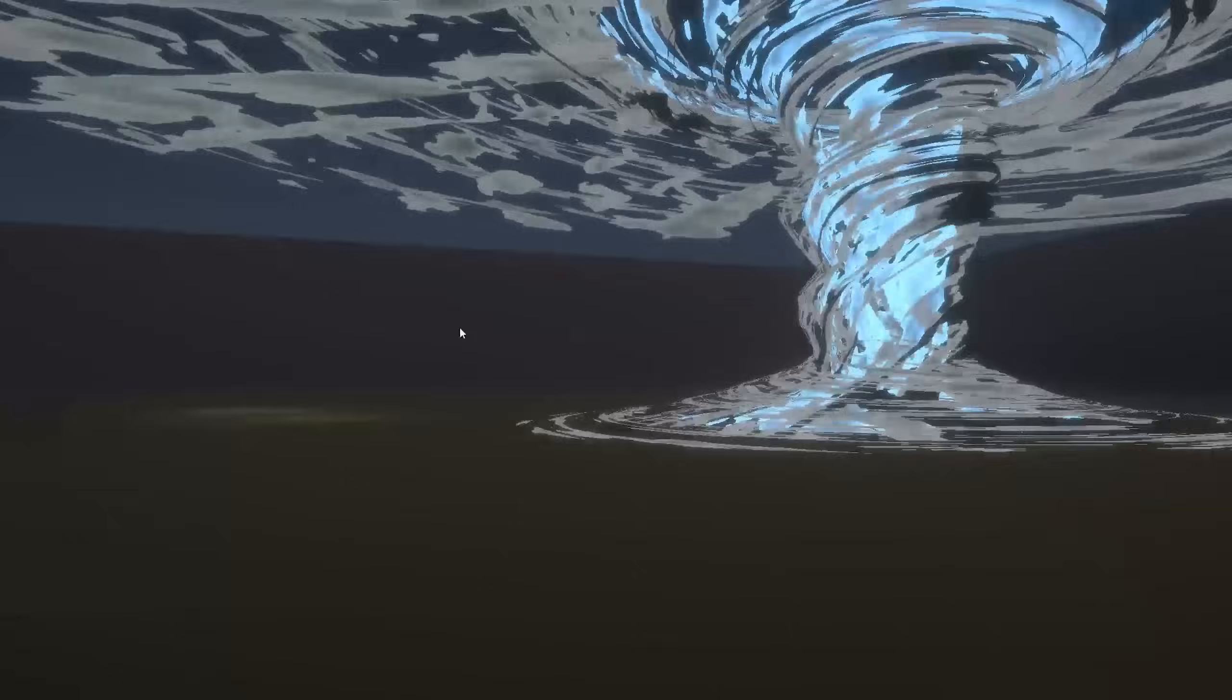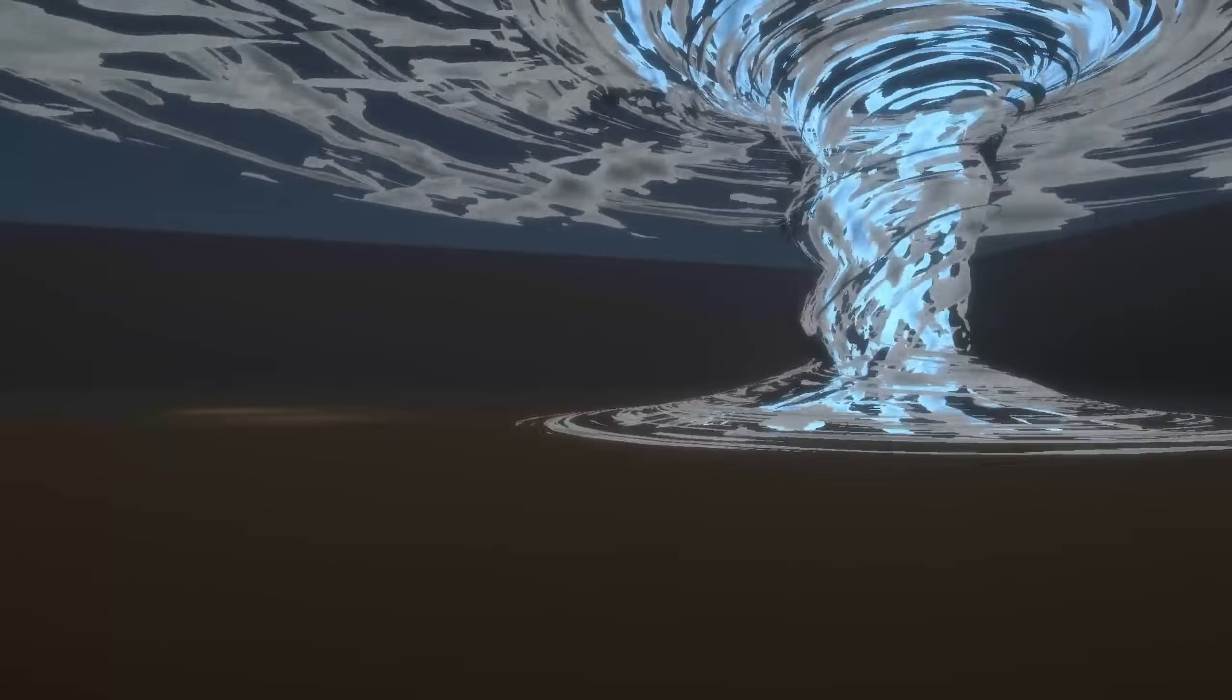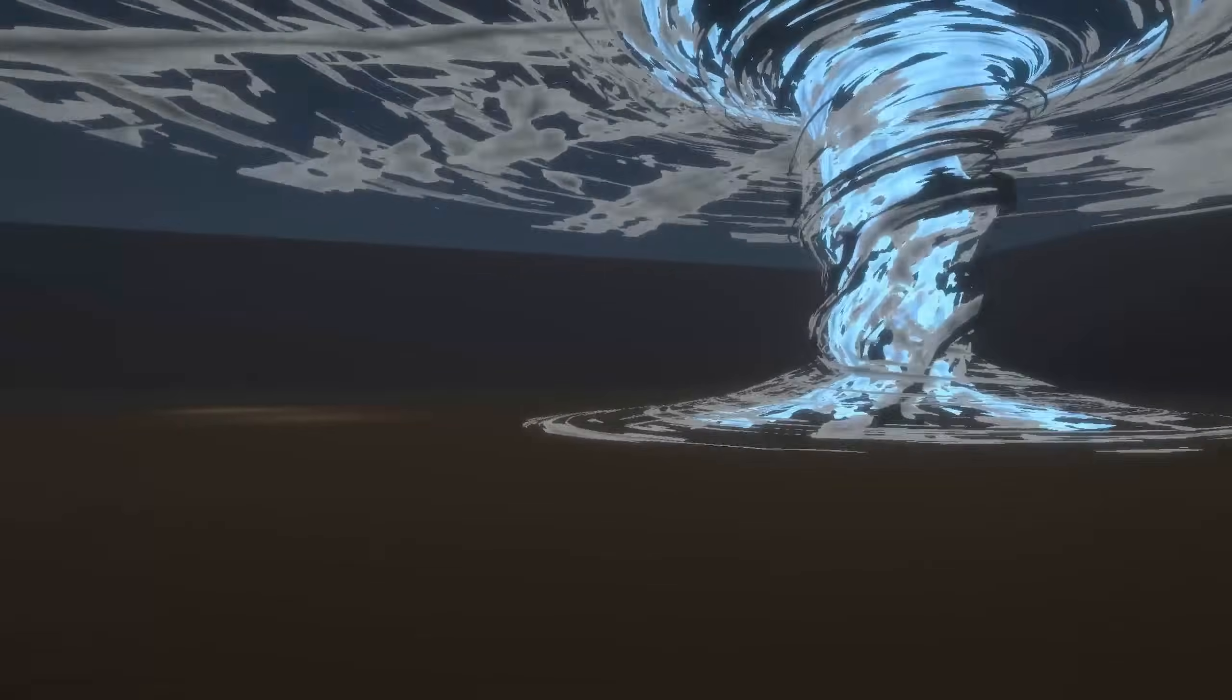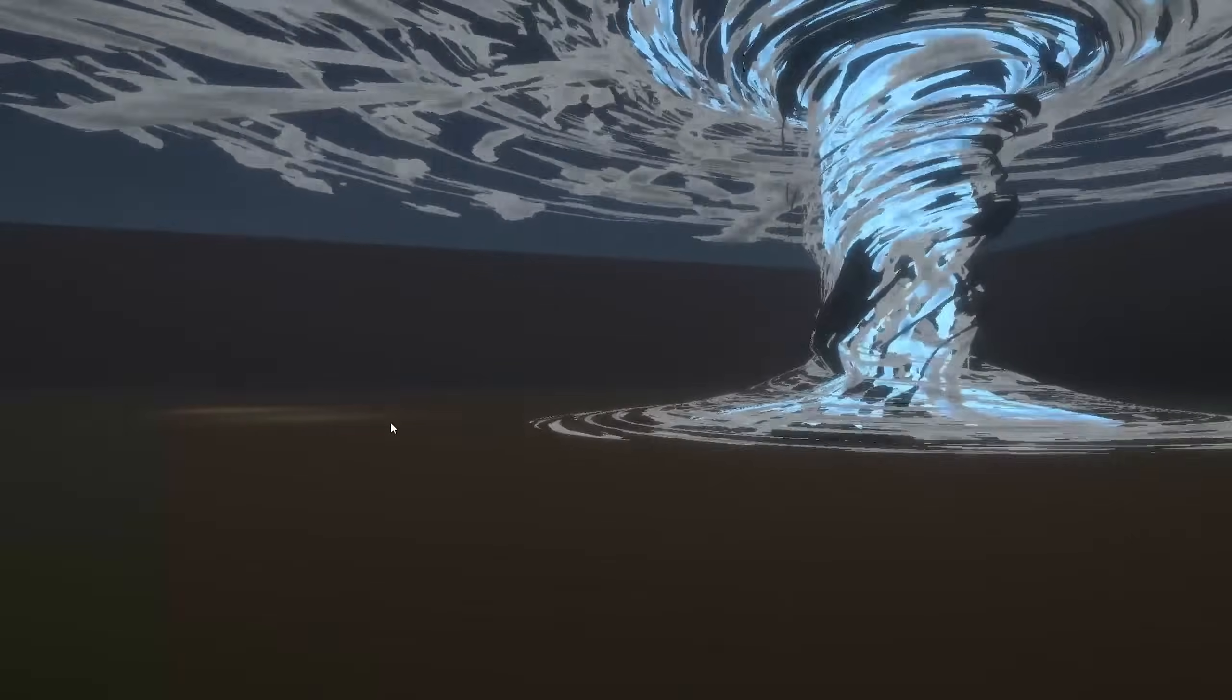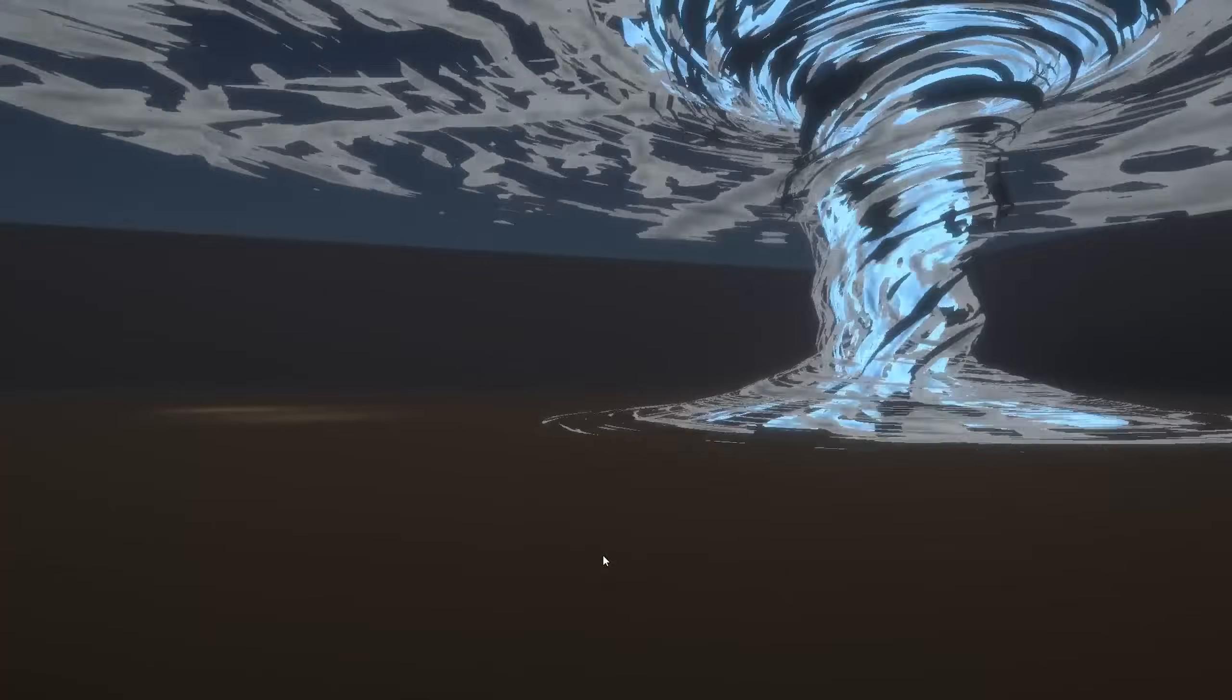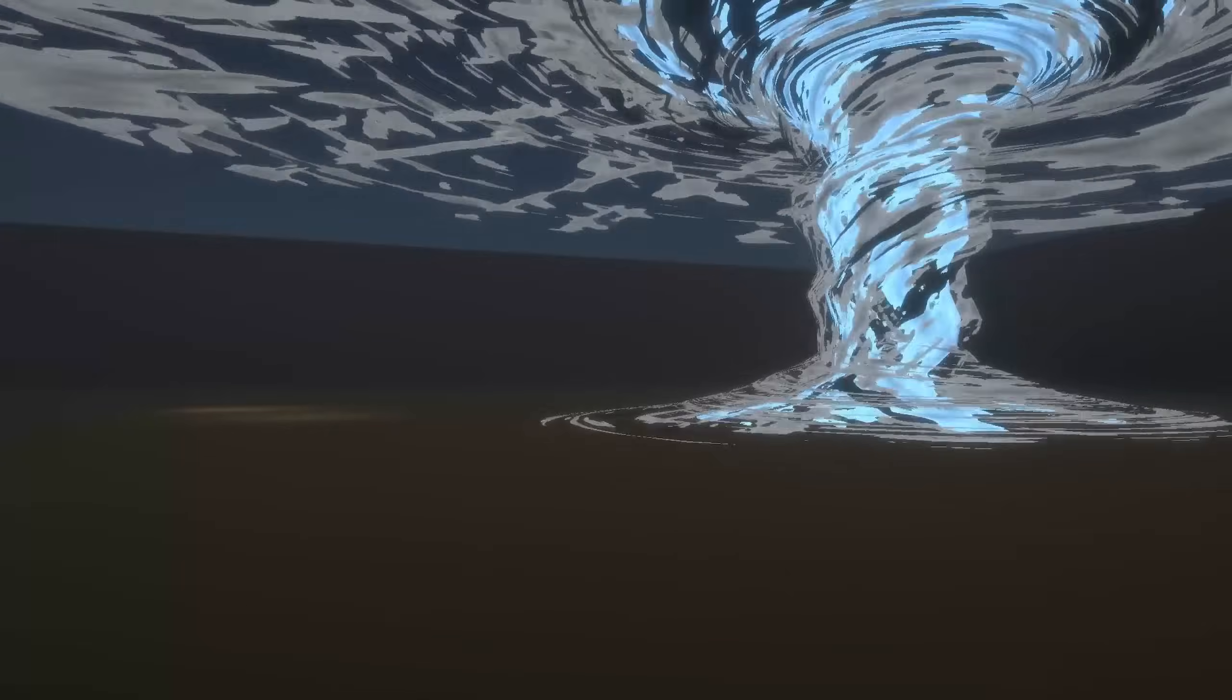So I added the script to the tornado, adjusted the values and everything was working well. It was moving slowly and to random positions.